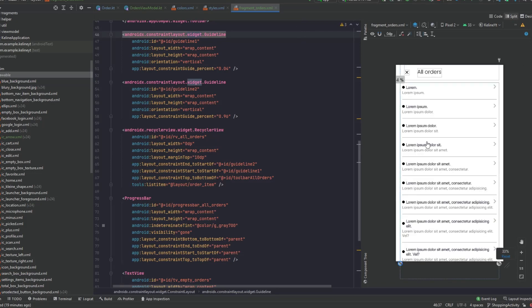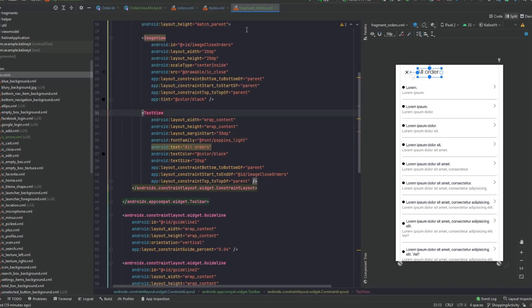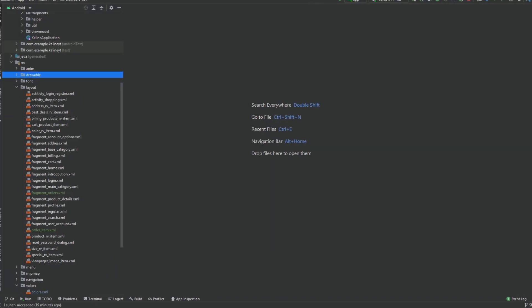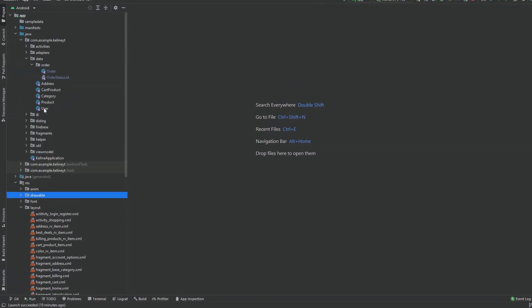Now we can preview the layout. The order item shows the order ID and the order date, and a circle indicates the status of the order — its color will change based on status. The fragment itself just has a CircleView and a toolbar.